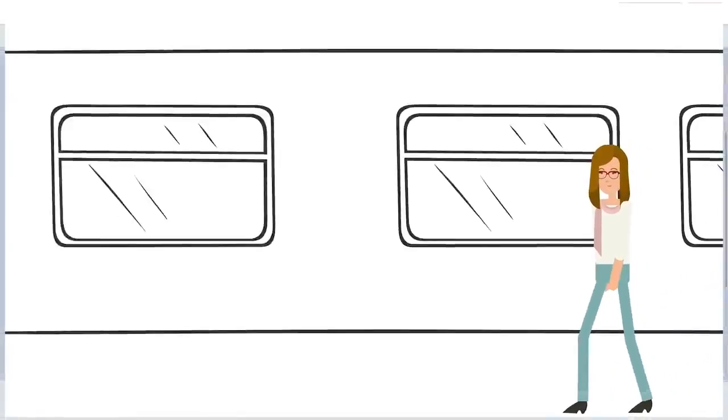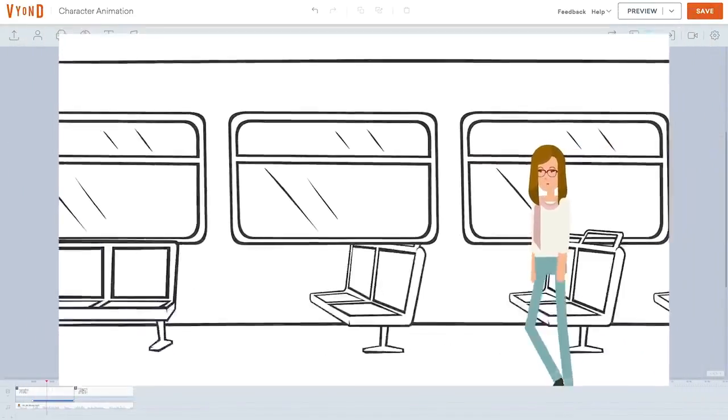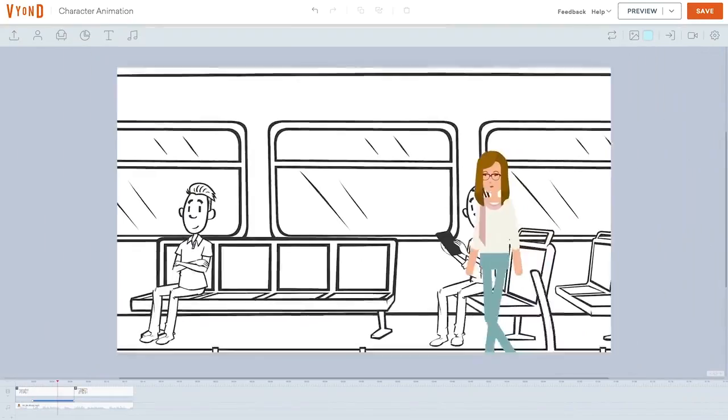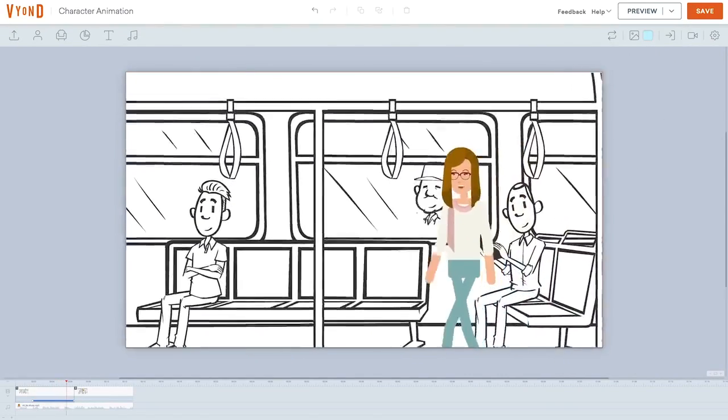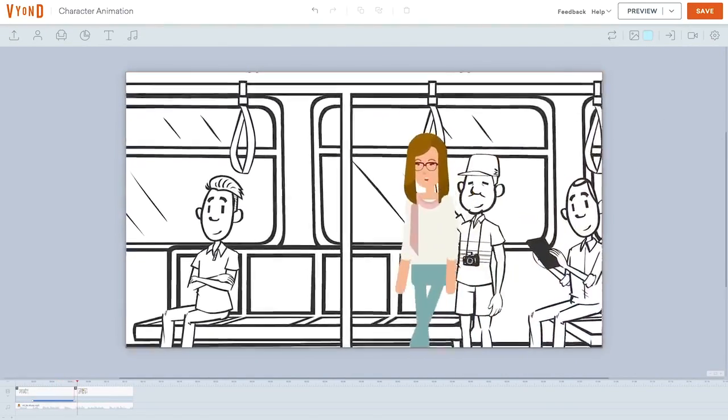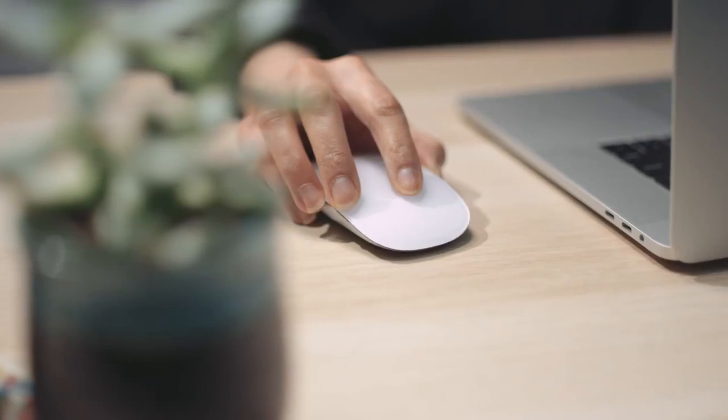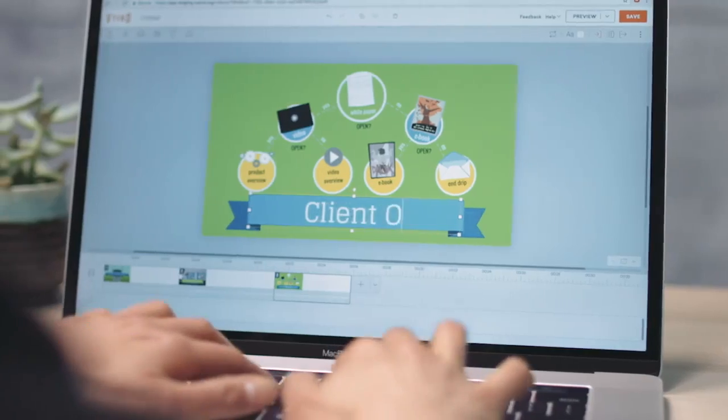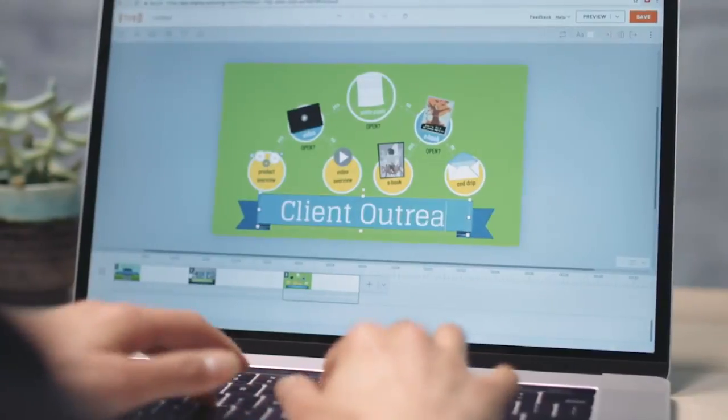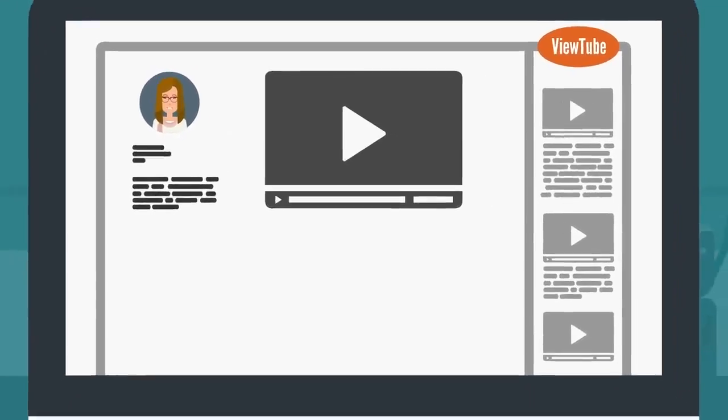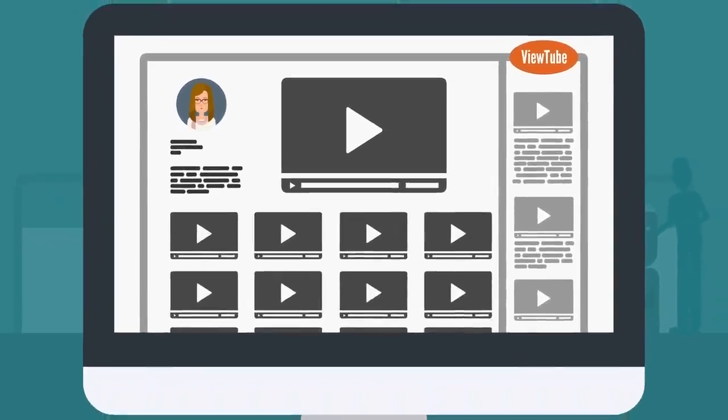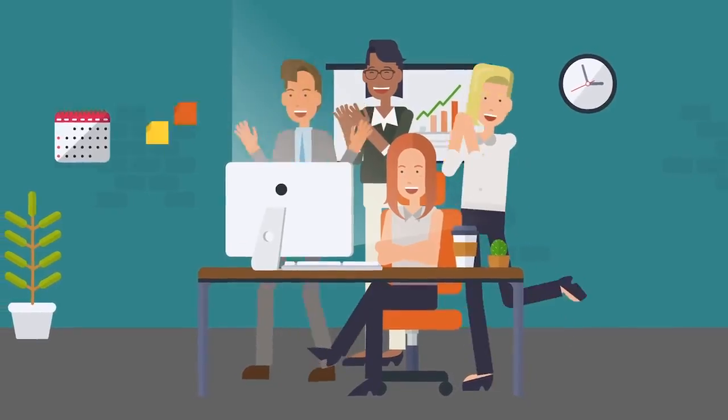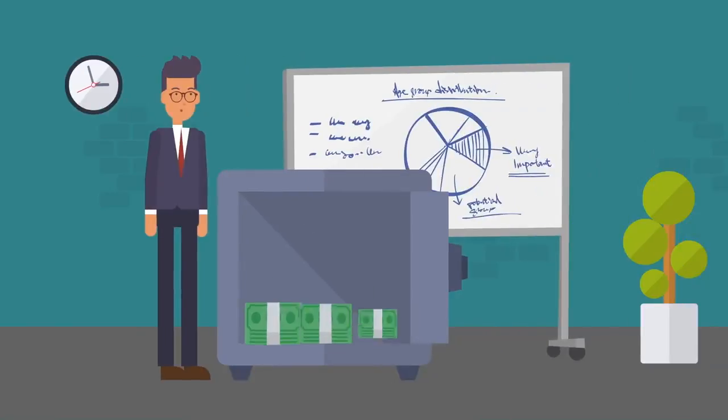We can help. With Vyond, anyone can make media that moves. Anyone. If you can make a PowerPoint, you can make a video in Vyond. Whether it's your first video or your 50th, you can captivate your audience without investing major resources.